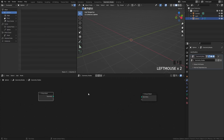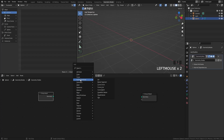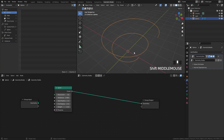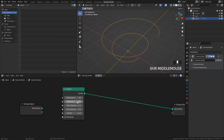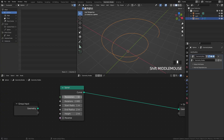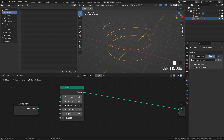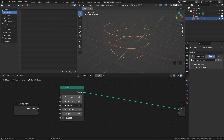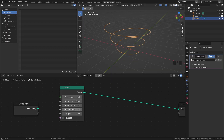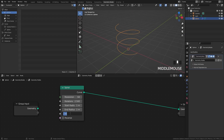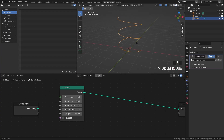Now let's add in the spiral. Go over to curve primitives and select the curve spiral. If we take the curve and plug it into the geometry, we can see what it looks like. On the left side you can control the resolution, rotations, and the radius of the start and end points. Let's set the resolution to 64 for a smoother curve, rotations to 2.5 so it's a little bit taller. I'm going to set the end radius to 1 so it's a little bit skinnier, and the height to 2.5 as well.